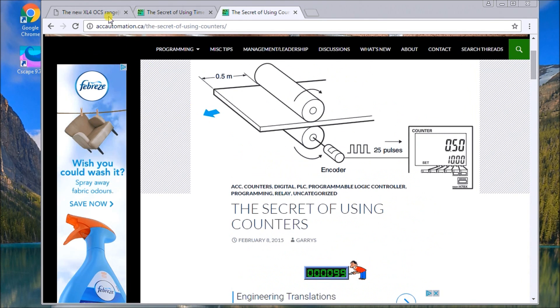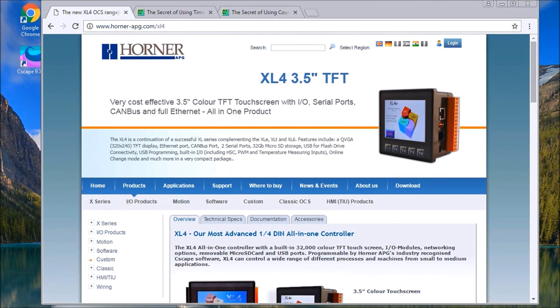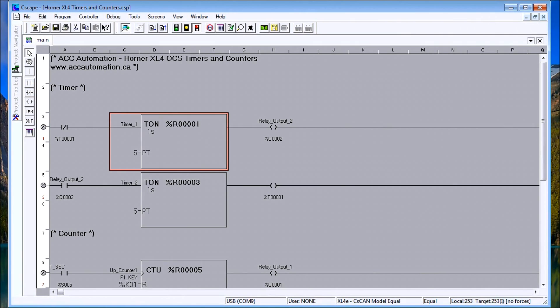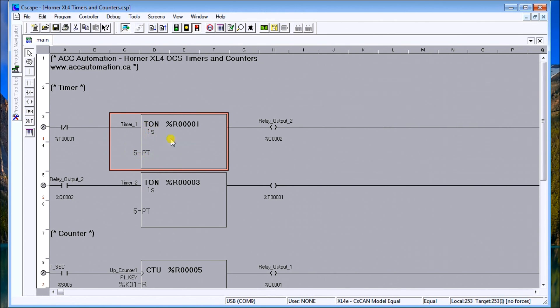Back to the XL4, we will actually call up our Cscape software. Up on my screen here I have a timer - I have two of them actually. You see the NOT T1 here will actually trigger timer 1, and timer 1 has a set value of 5 and it's a one second pulse rate.